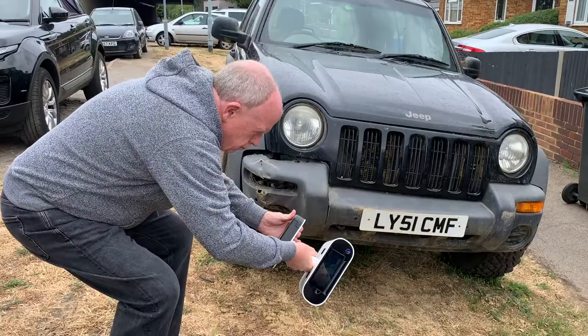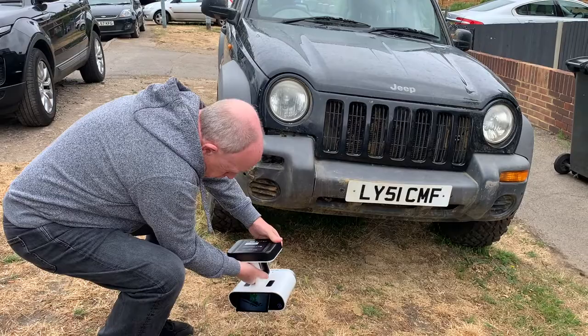Here with the tilt-up screen on the Leo, we've got the ability to be able to scan underneath things and still see the screen.